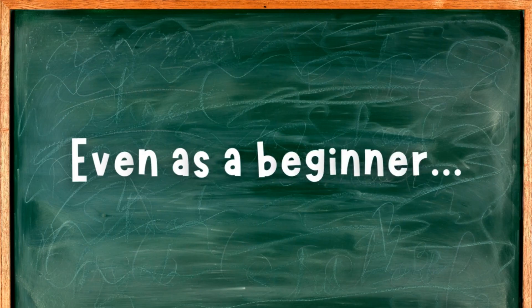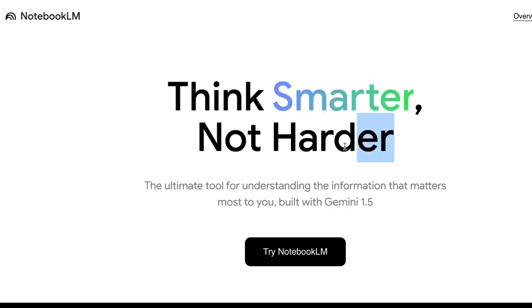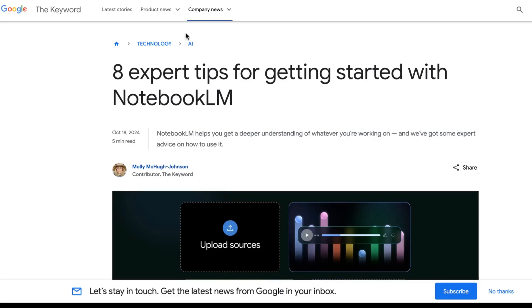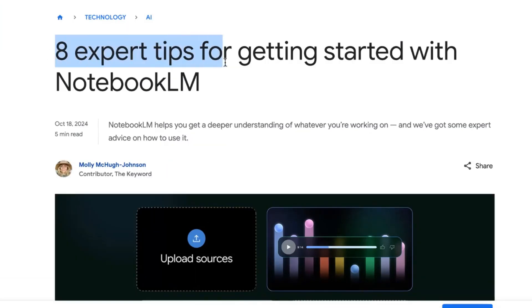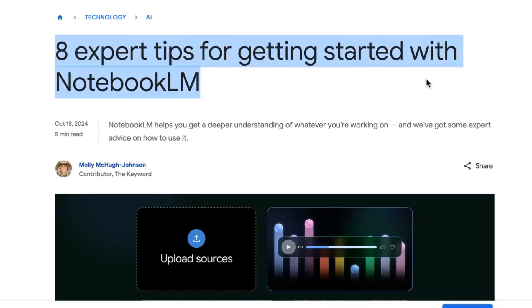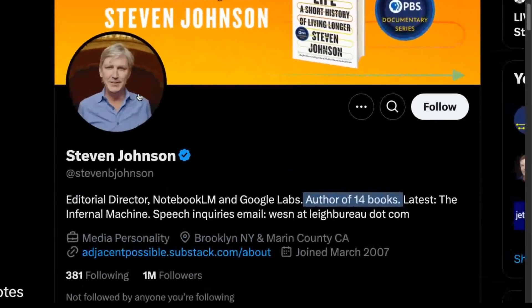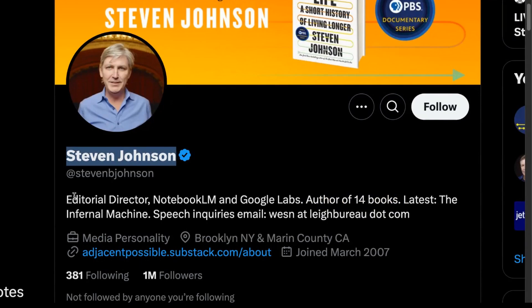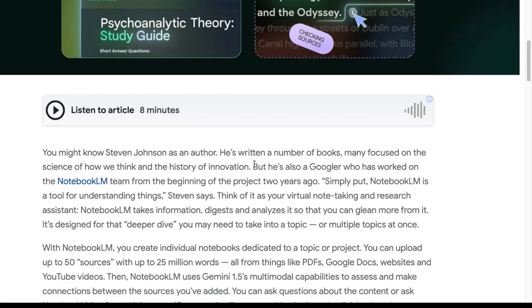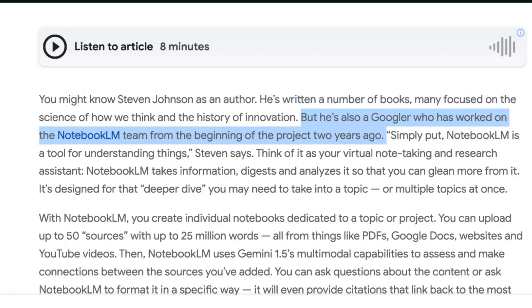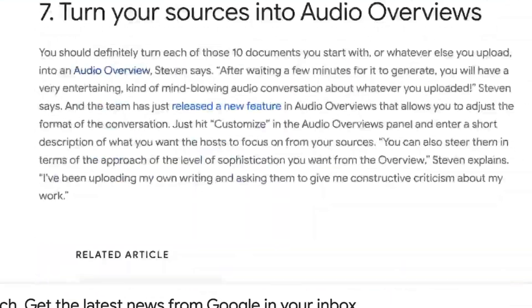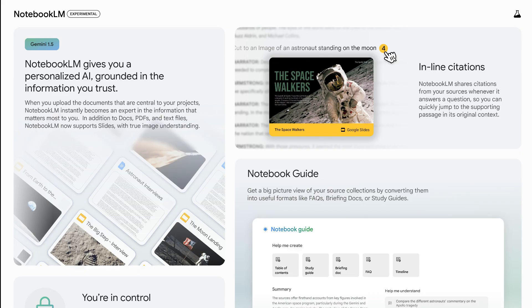Let's learn how to use Google Notebook LM, even as a beginner. We're going to start thinking smarter and not harder, going to the source — Google's eight expert tips for getting started with Notebook LM. This comes from the main guy behind Google Notebook LM, Stephen Johnson, author of 14 books and a Googler who has worked on the Notebook LM team from the beginning of the project two years ago. But before we learn his eight steps, let's learn what he says Google Notebook LM is.